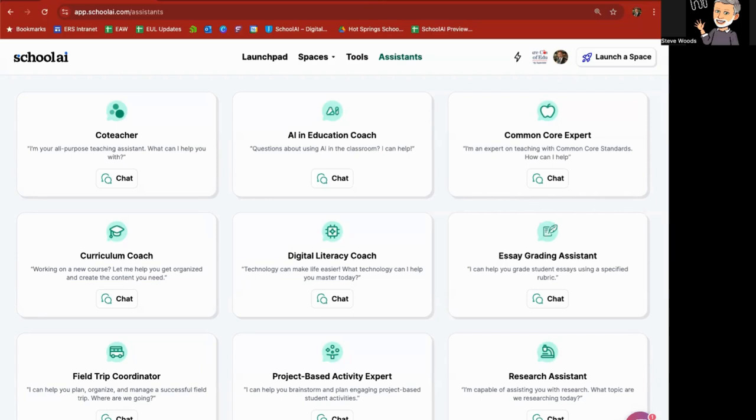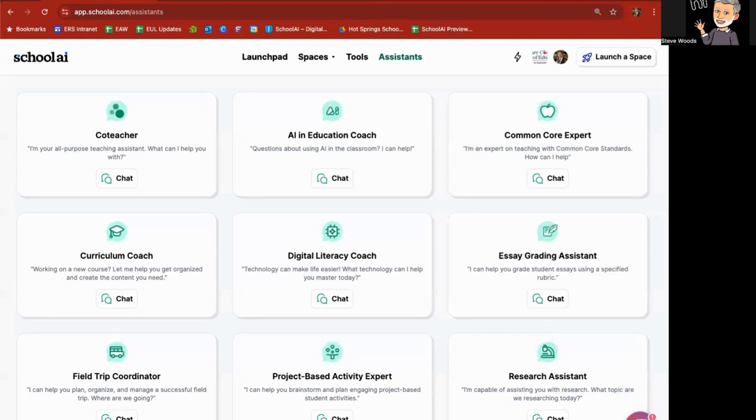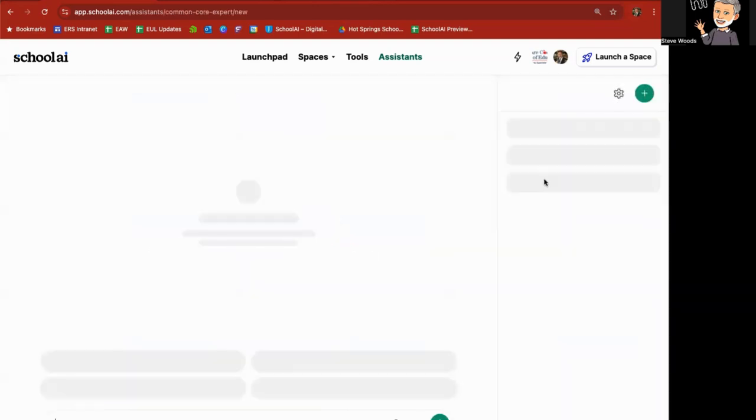So let's say you are a small school teacher, a third grade teacher, and you are the only third grade teacher. So there isn't another teacher to communicate with, to talk to, to learn more about a particular topic, or just to get some ideas on, say, third grade math. Well, you can use the Assistant and go over to co-teacher, or you can even go over here to Common Core Expert. So if I go here to Common Core Expert and click Chat,